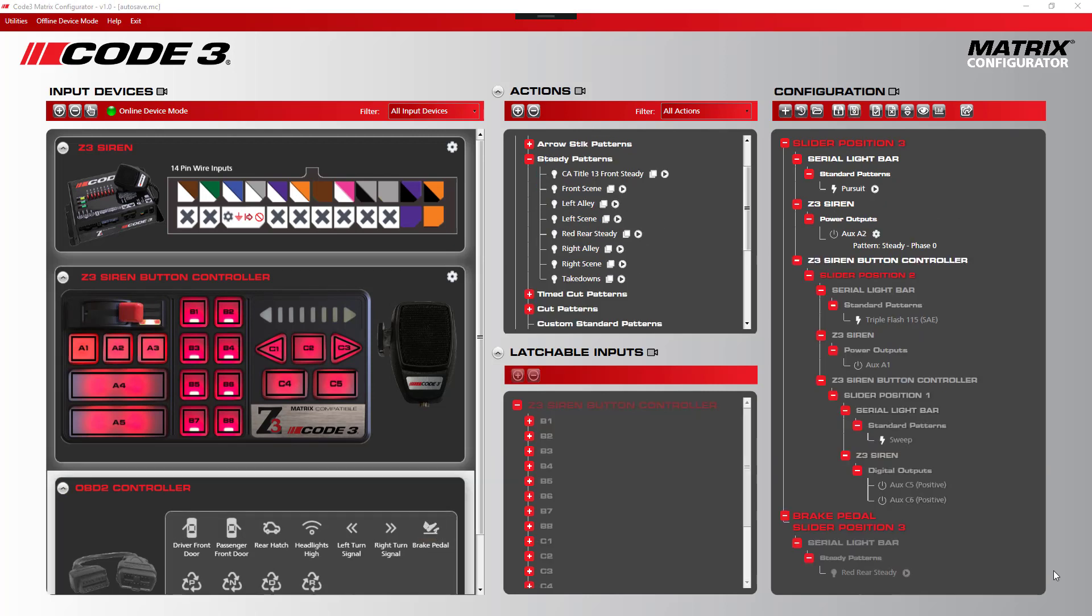Multi-combinations within input devices is powerful, but even more powerful when combined with other input devices, such as OBD2, giving complete flexibility in configuring the Matrix system as you desire.